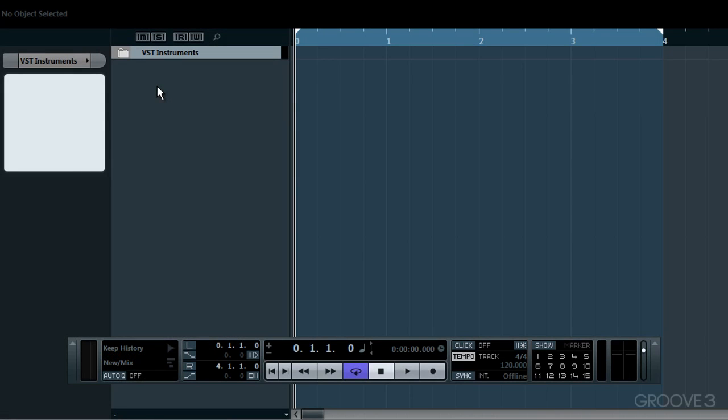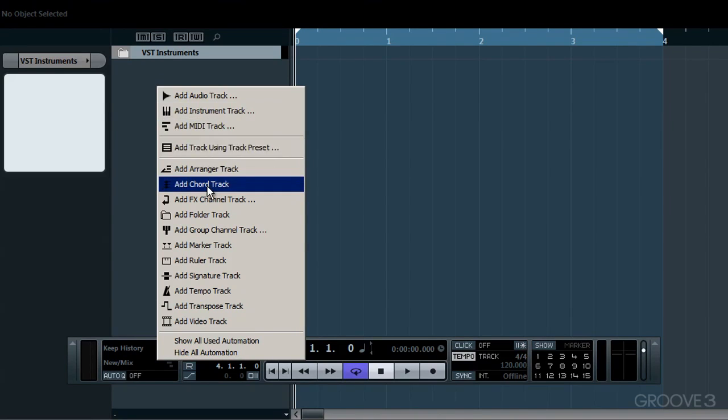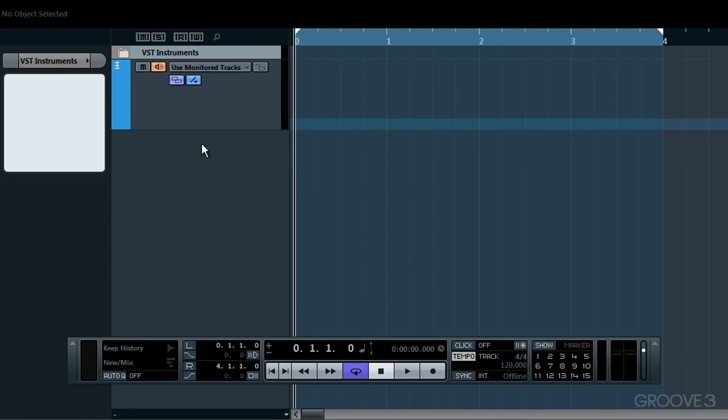A useful new feature of Cubase 7 is the chord track, and because I find it's a useful function that can help in song composition, I'll look at setting it up here and give you a quick overview of how to get started with it. Here's an empty project first of all, and what we need to do to start off is add a chord track by right-clicking anywhere here and choosing Add Chord Track.